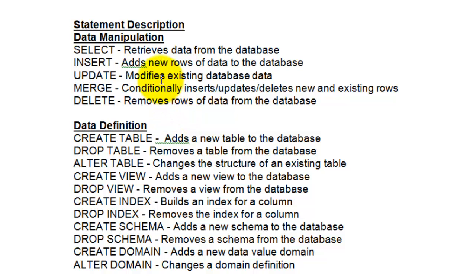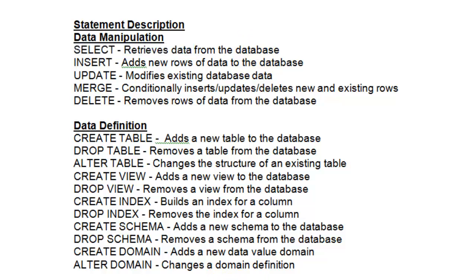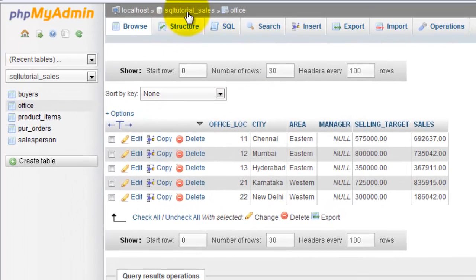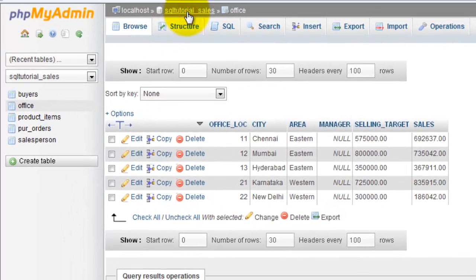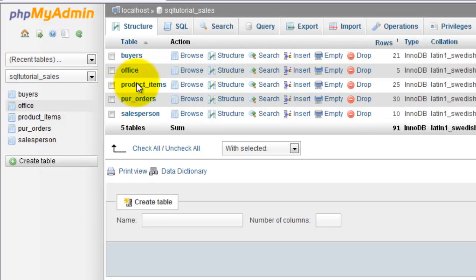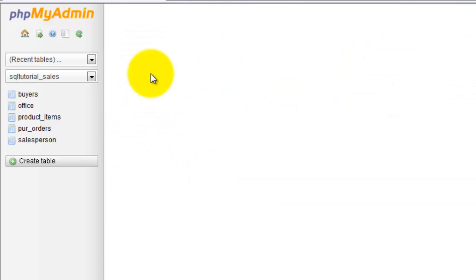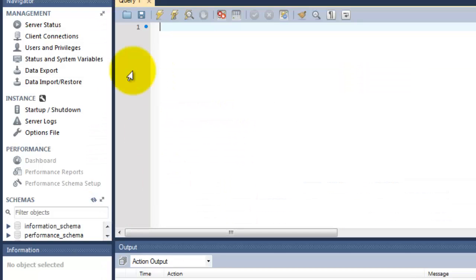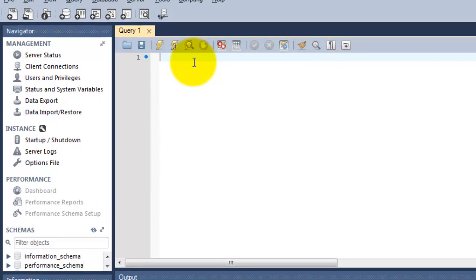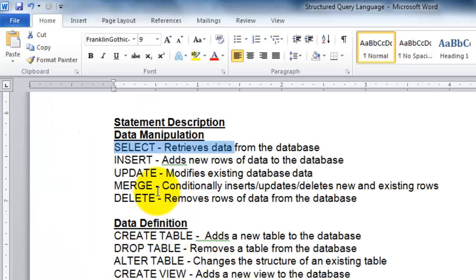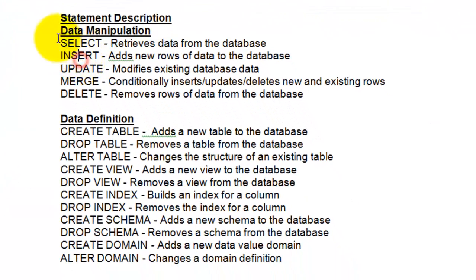Here I am going to explain simple queries like SELECT queries to manipulate the data from this database. For example, for this database we have 5 tables under this SQL tutorial sales DB. I am just going to access this from the front-end application of MySQL Workbench. Before that, I would like to explain about these simple queries.